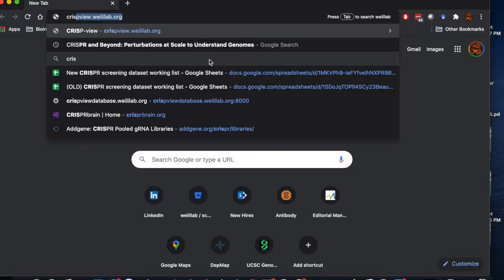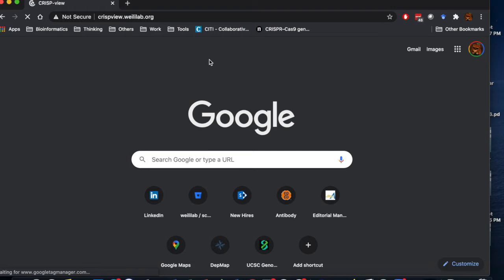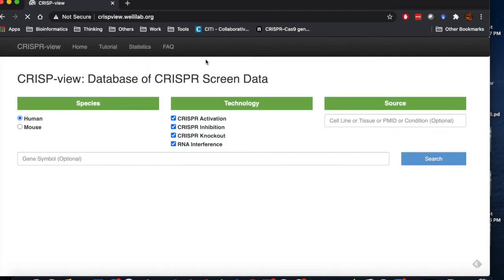Here is the interface of CRISP-View. Users can select species, screening technologies, and search by biological sources and gene names.